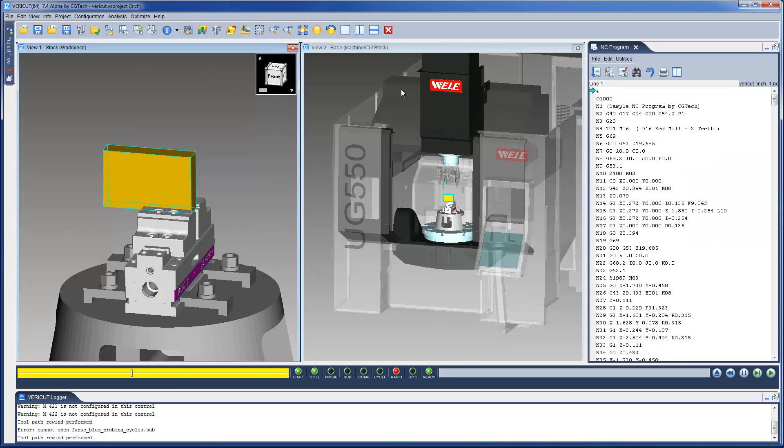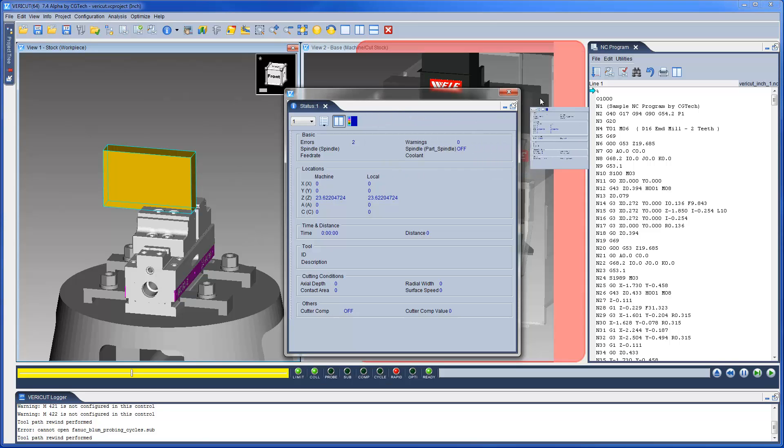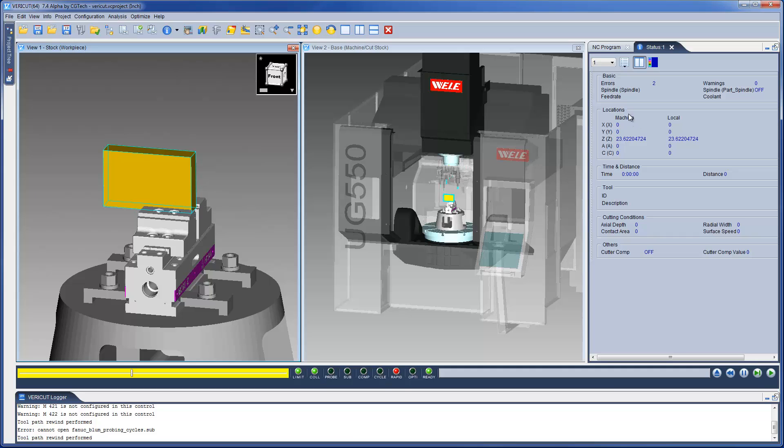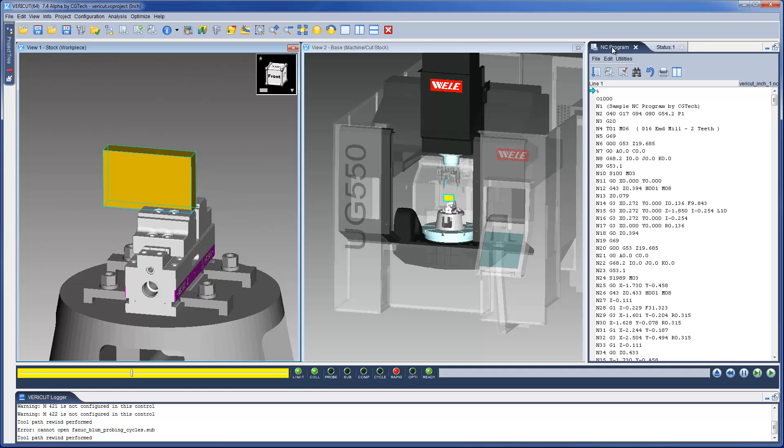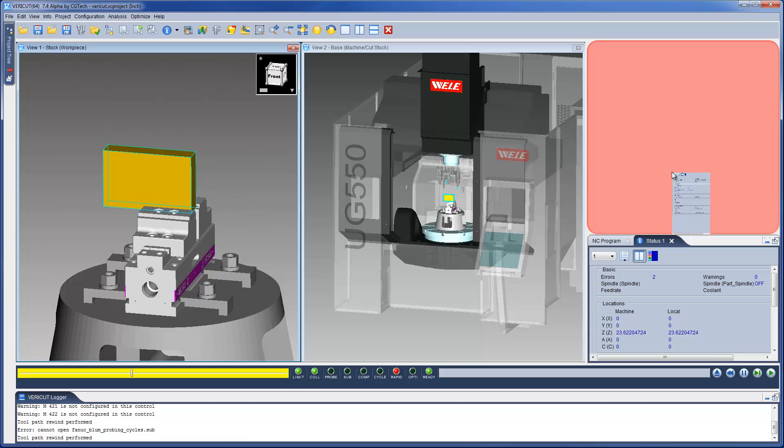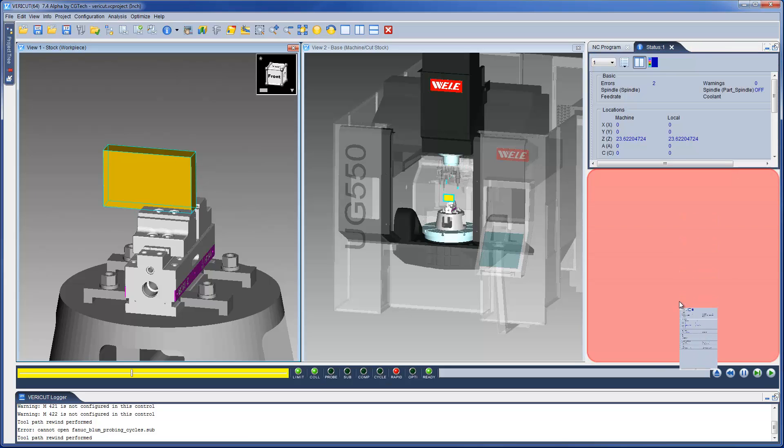VeriCut 7.4 also permits us to use multiple tabbed panels. To do this, we open a new panel, like the status, and simply drag and drop it into the ENSI program panel. We can choose to display them individually or split the panel in two and display both.